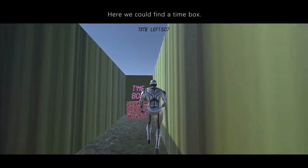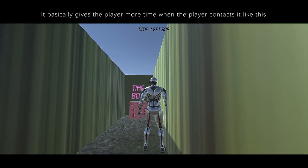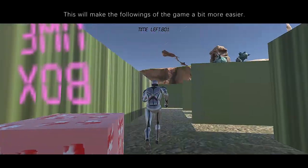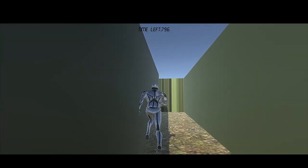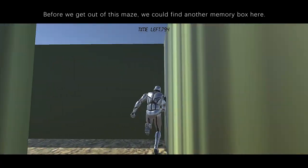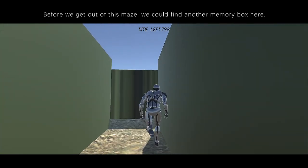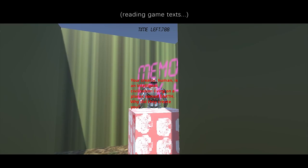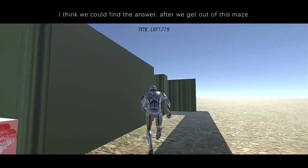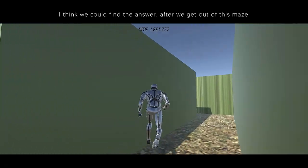Here we could find the time box. It basically gives the player more time when the player contacts it, making the game a bit easier. Before we get out of this maze, we could find another memory box: 'Your creator, human, is an intelligent civilization living on a planet named Earth. Why did they create you?' I think we could find the answer after we get out of this maze.